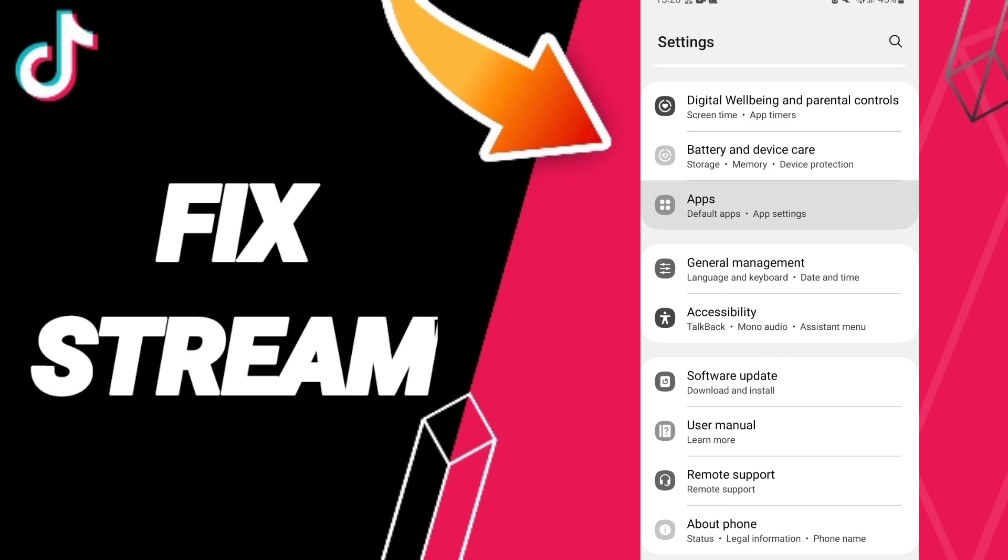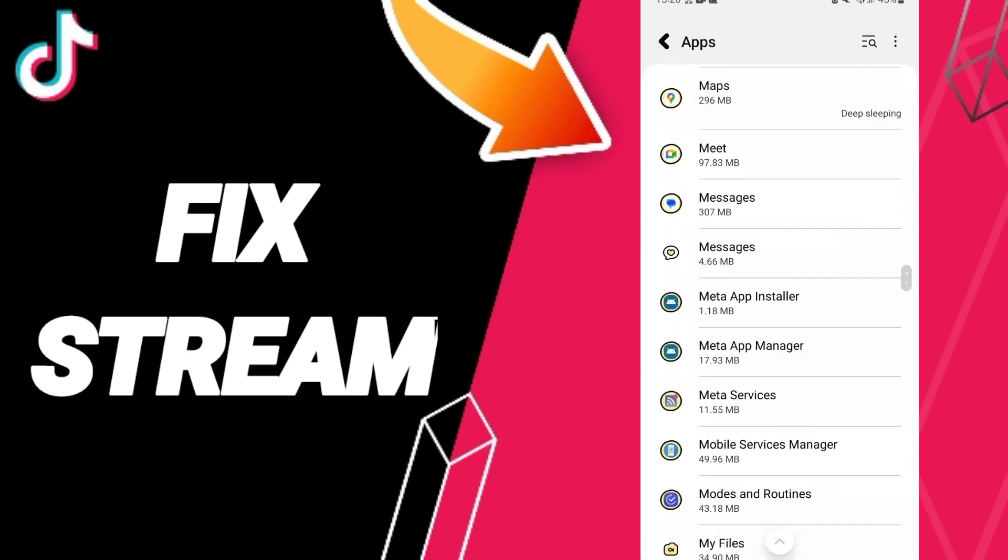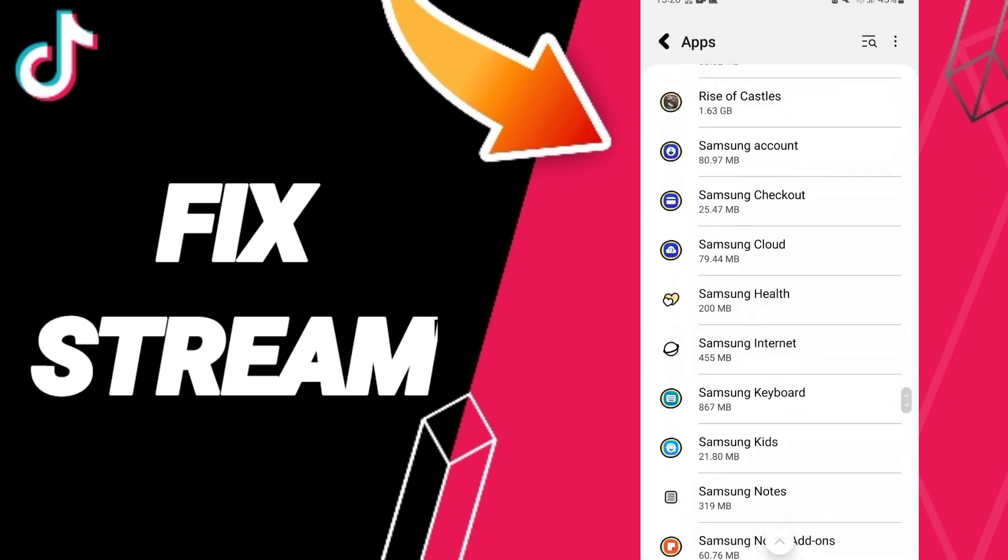You can click on Apps, Default Apps, App Settings, then you will enter to the window or to the app of TikTok.